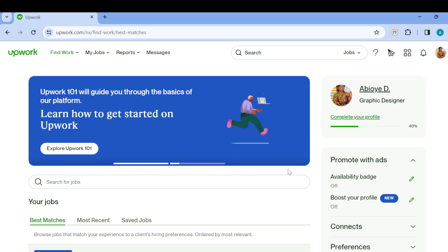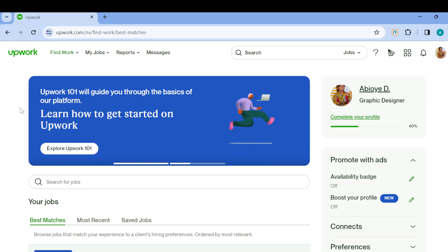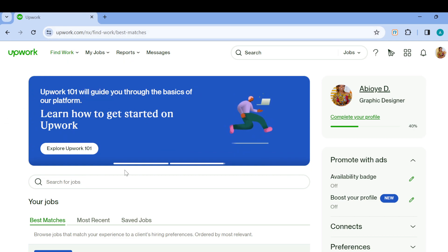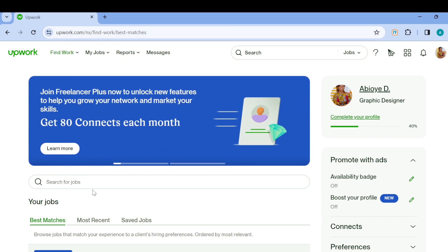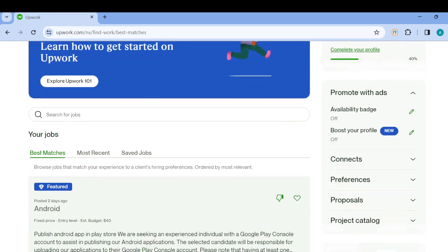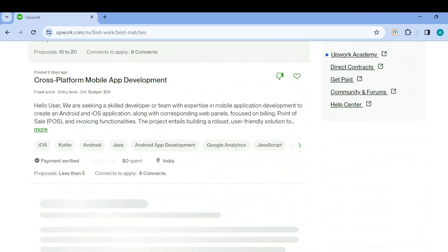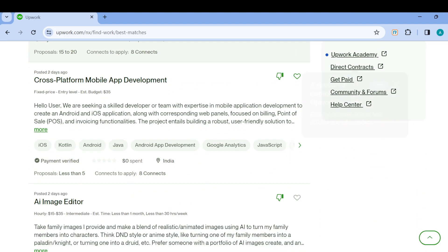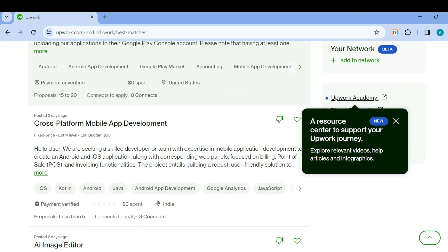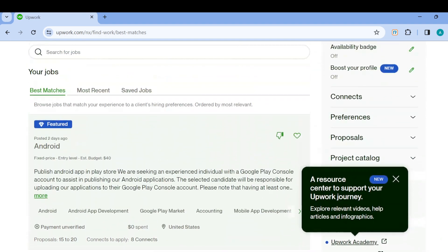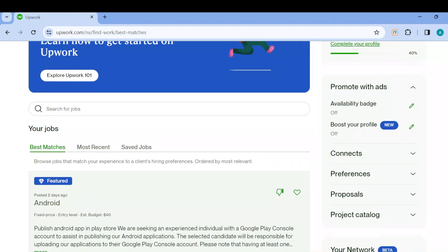Once you're logged in and signed in, you will be brought automatically to the Find Work page. On this page you can search for jobs by using the search bar or by scrolling down to check the number of jobs that are available according to your profile or role.